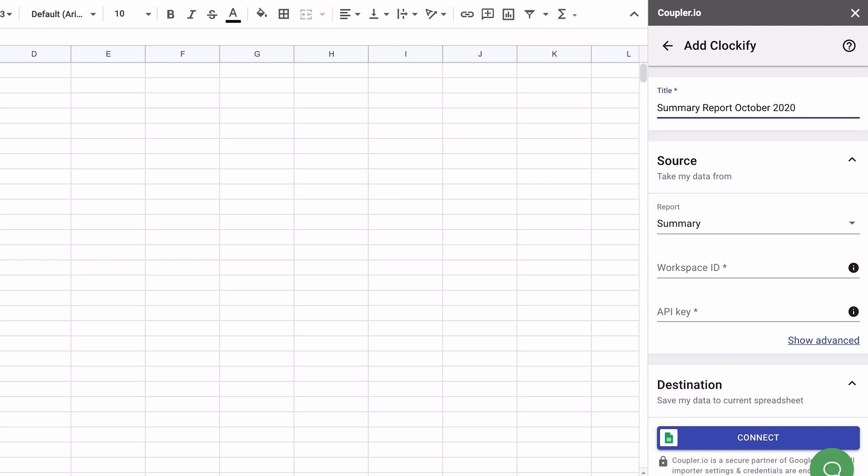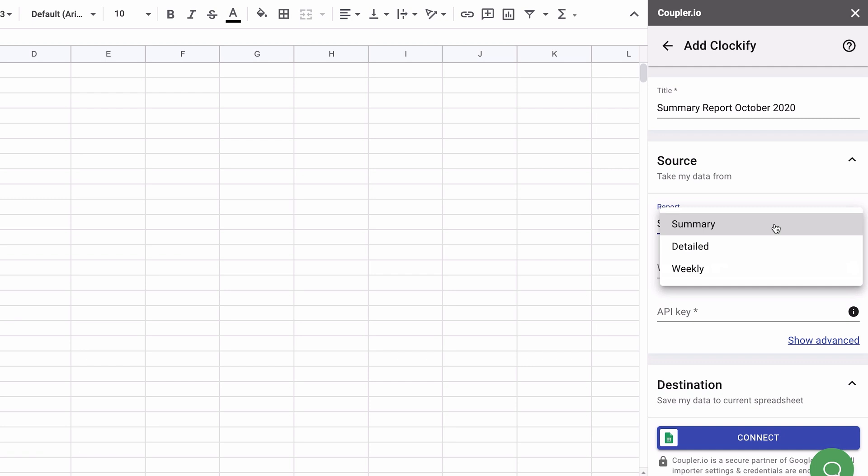Proceed to the data source section. Choose the report type you'd like to retrieve from Clockify to your spreadsheet. Pick summary, detailed, or weekly report.